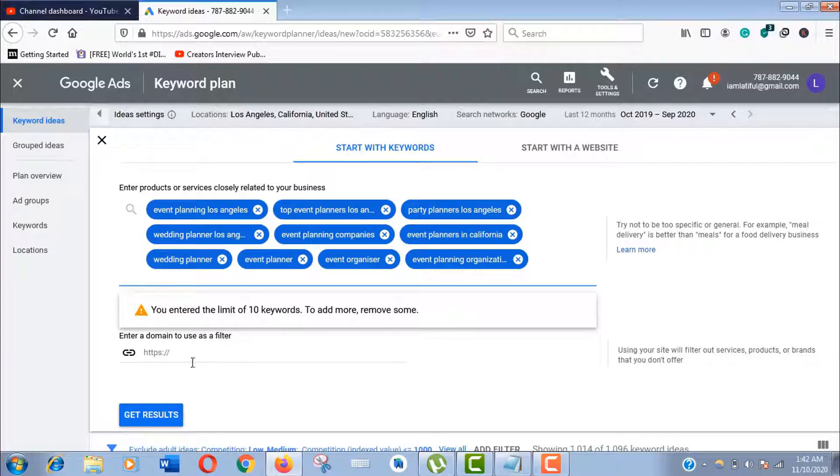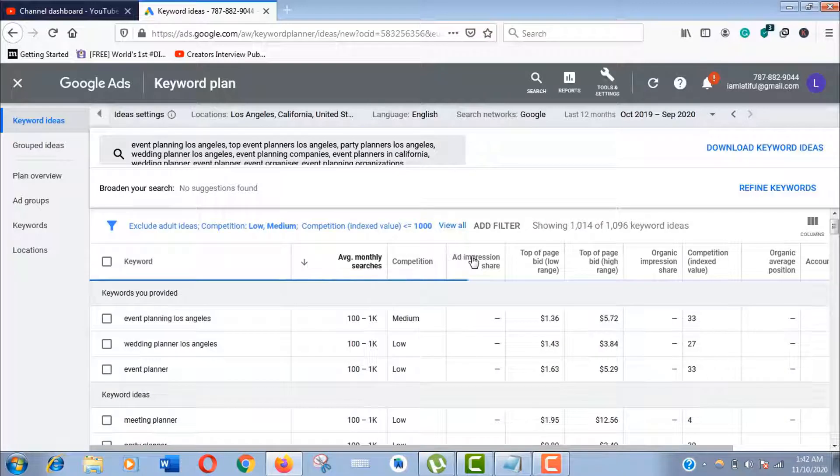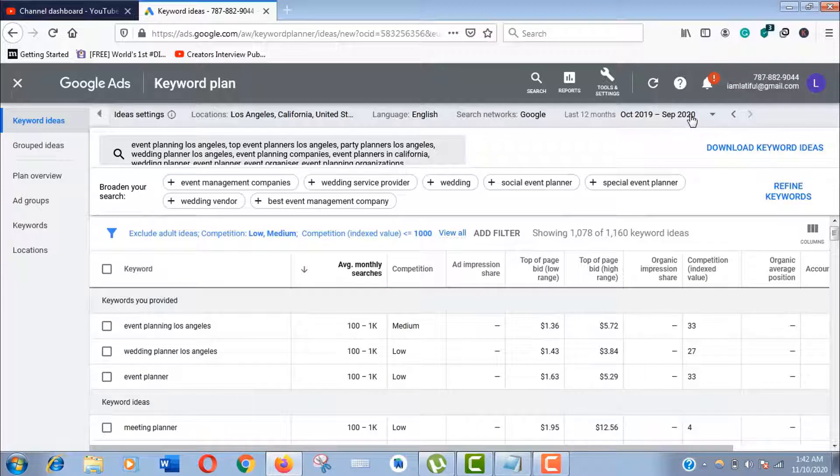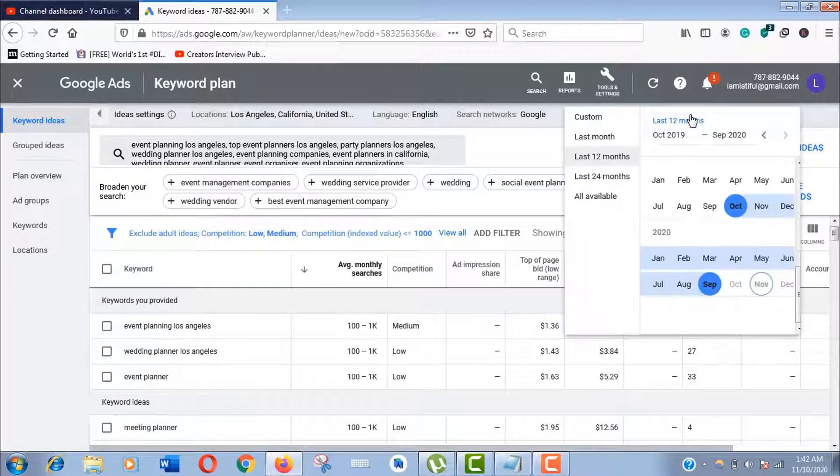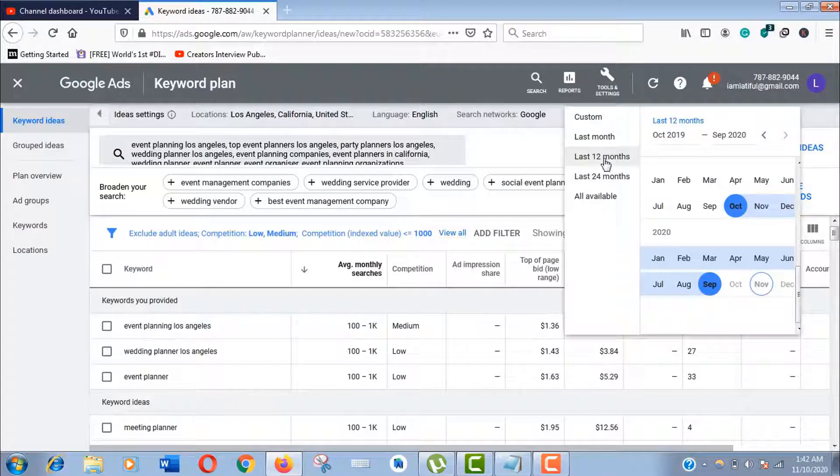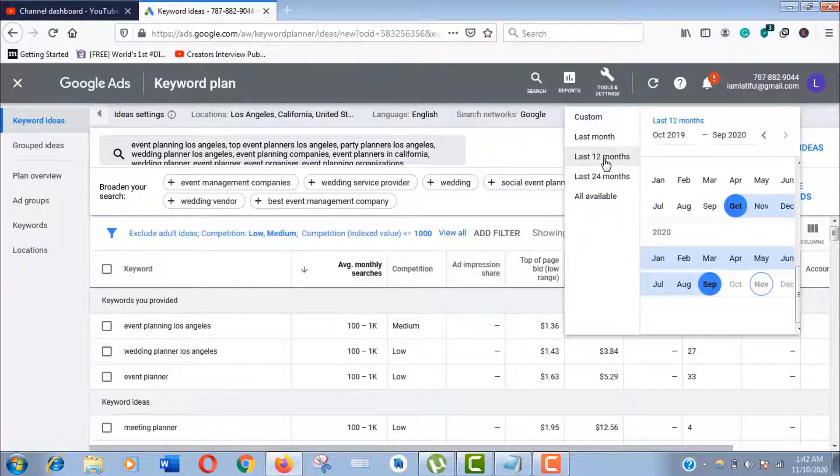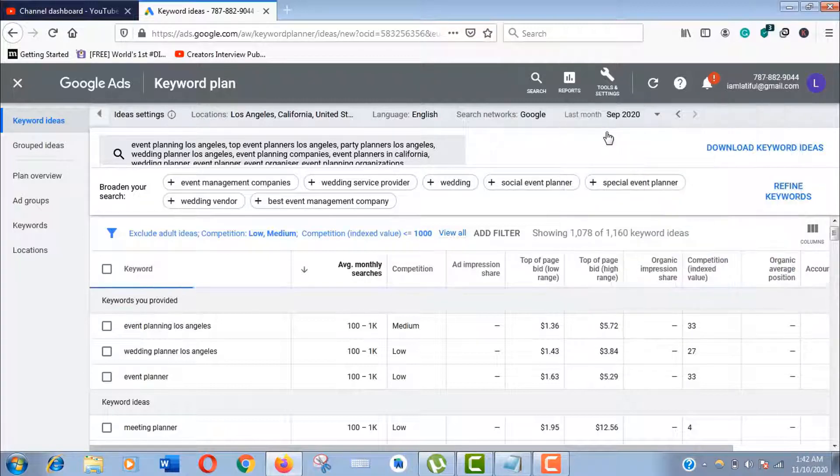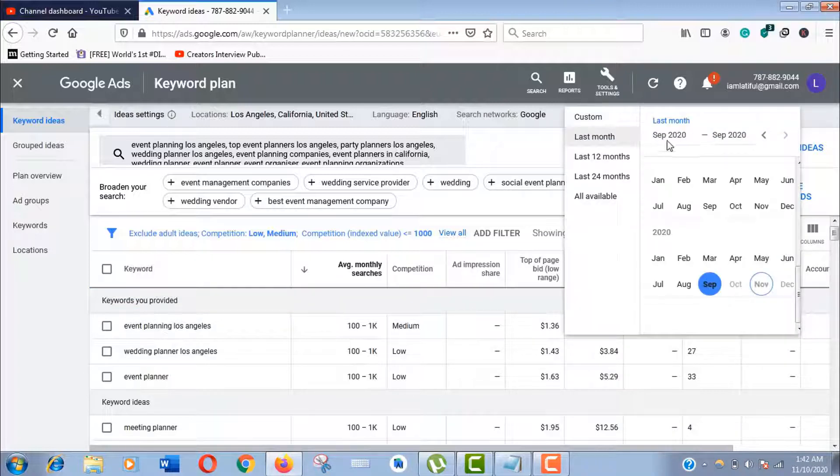Now let's sort out the data with time frame. Click on dates here. Usually it shows the search data for one year by default, but you can filter it by one month.